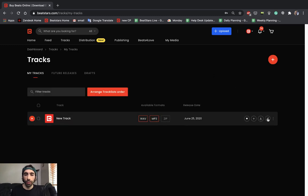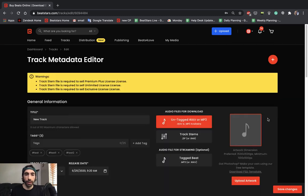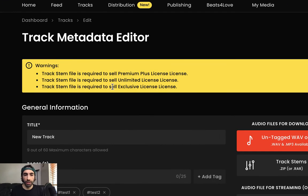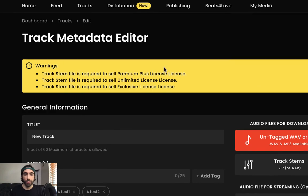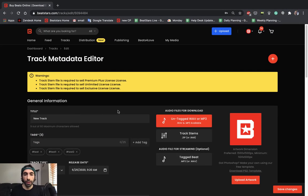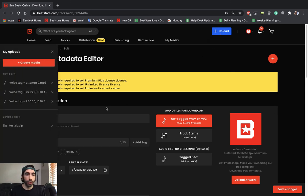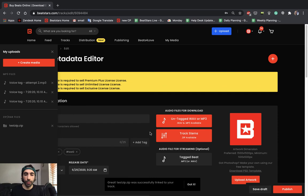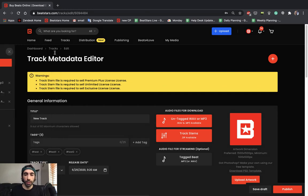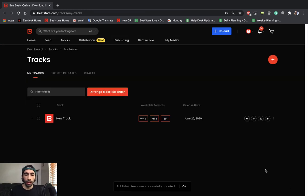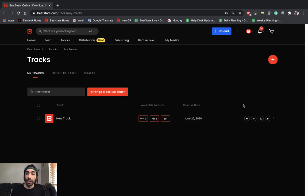Let's go into the track metadata. And we get a nice little warning here actually letting us know that we don't have all the files necessary for some of our licenses. So if you ever see that, make sure that you rectify that. So I'm going to pull up my uploads and then drag this zip file into the proper section. Now it's linked to my beat. And let's publish that. It was successfully updated.